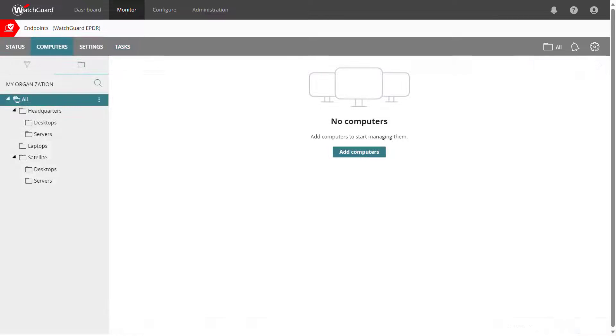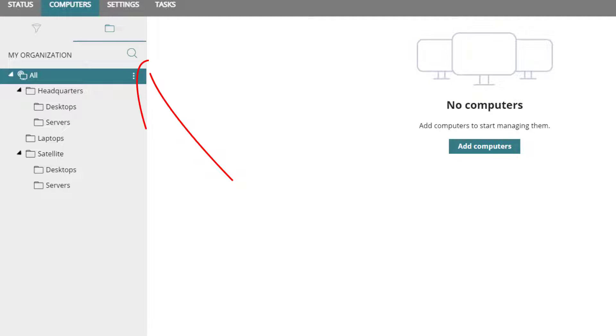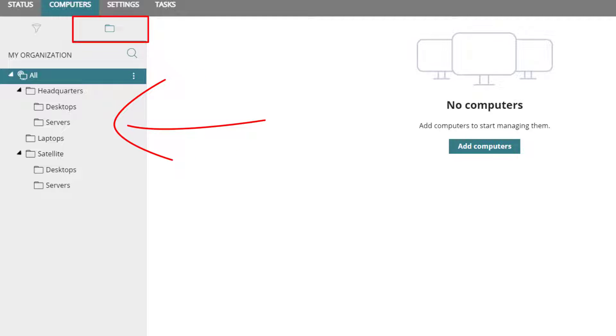I will start on the computers list, and I have already created a few example groups that my computers will reside in. Groups are easy ways to organize our computers so we can apply settings and manage them separately. Think about how you want to organize the groups in your account before you start deploying agents. It can save you time later.